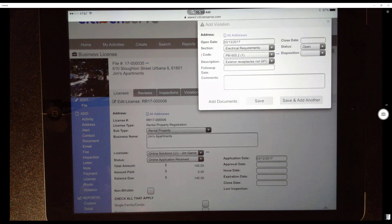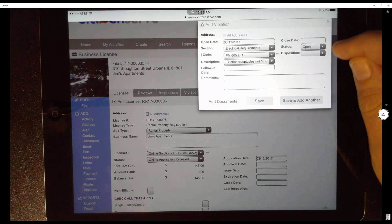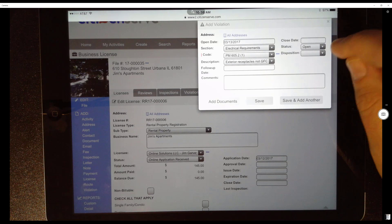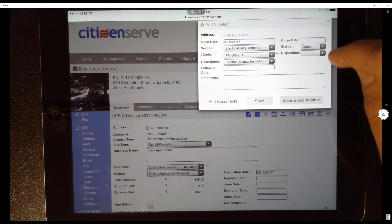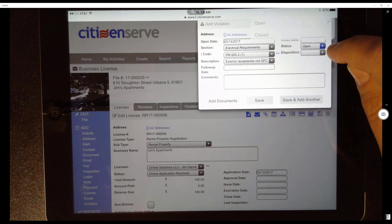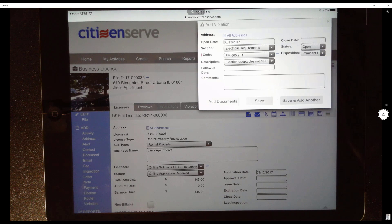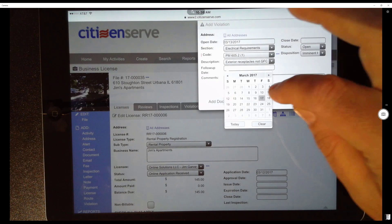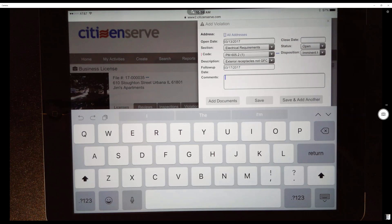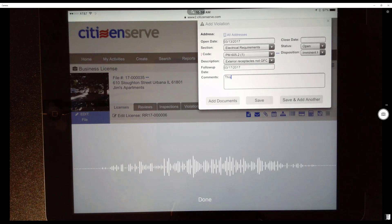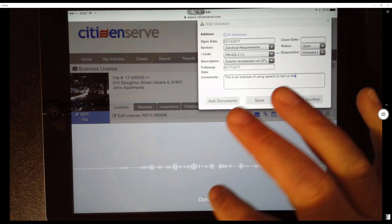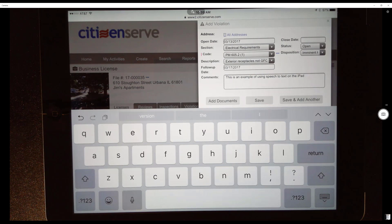I'm doing all addresses — you can see that at the top, so this would be like a common area issue. In their particular case, they've got different categories they put in their letters, like eminent health, livability, or regular maintenance. I'll click on this one, and then I can also set a follow-up date — I'll say the 17th. We can use the microphone or the keypad for putting comments in. This is an example of using speech-to-text on the iPad.